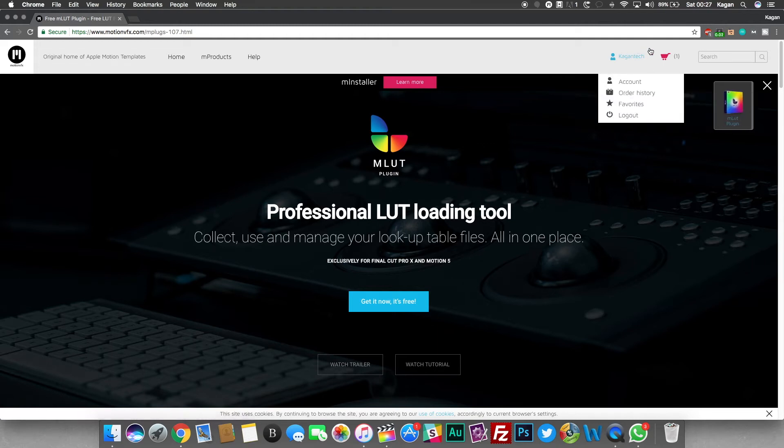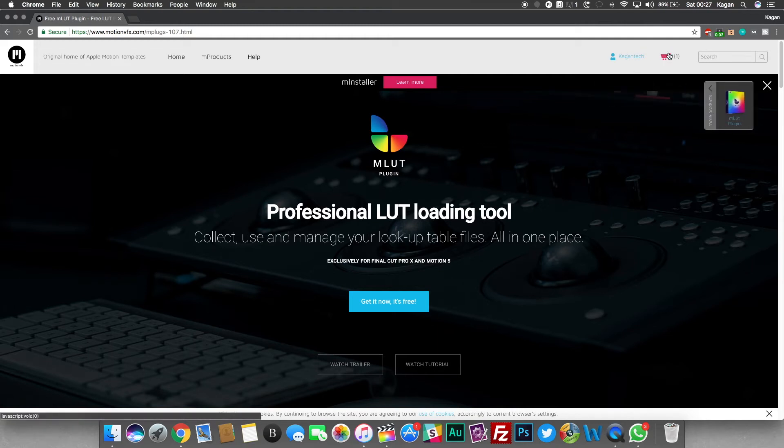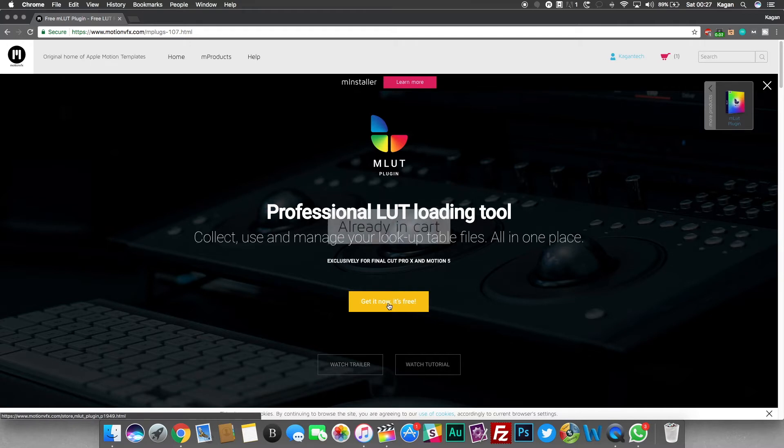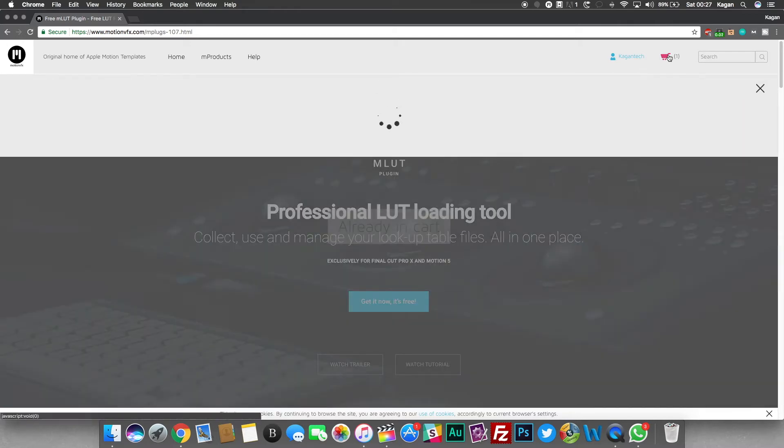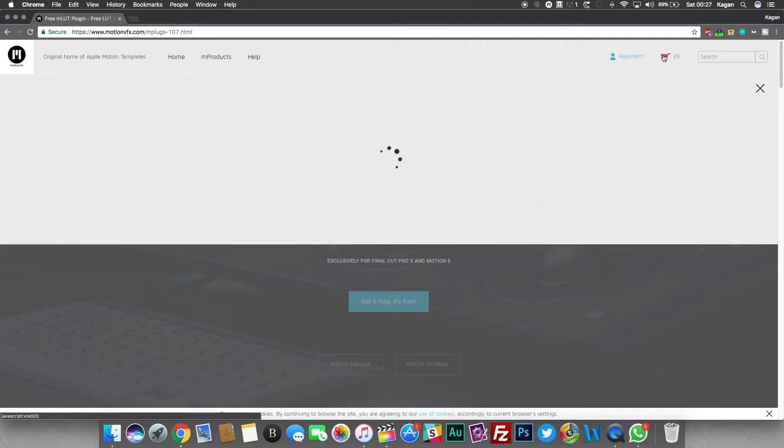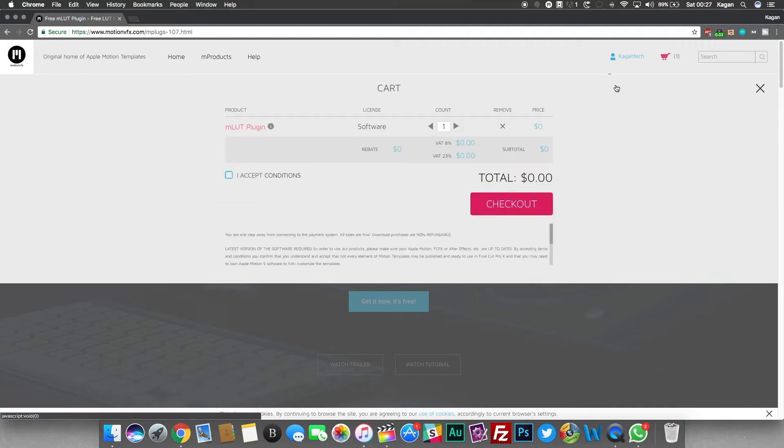I tried to use Color Finale but it just kept on crashing my Final Cut every time I tried to load it onto a clip, which kind of sucked. That was a waste of money, but then I found a free way to do this with a plugin called MLOT.